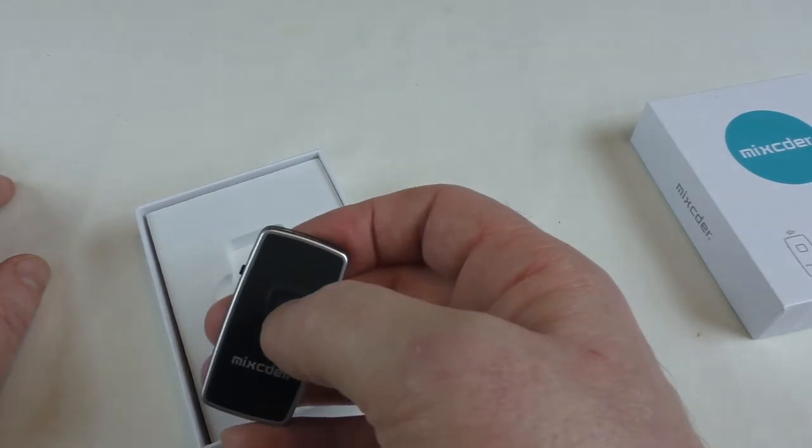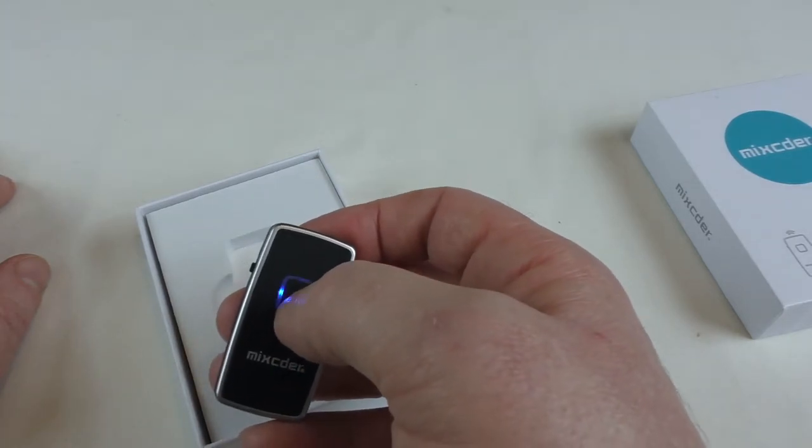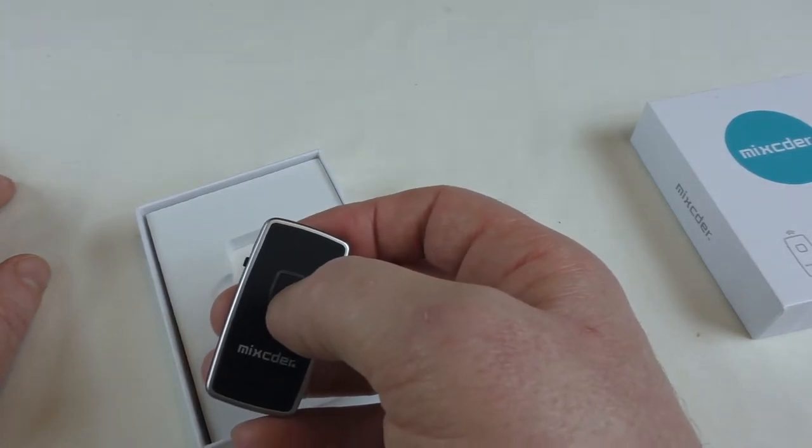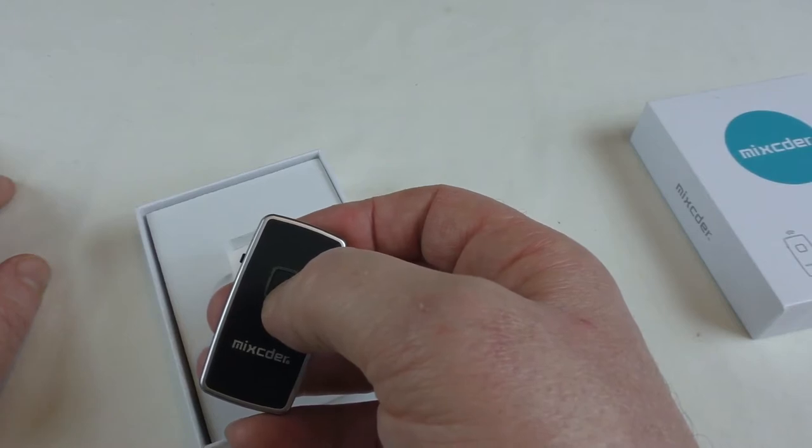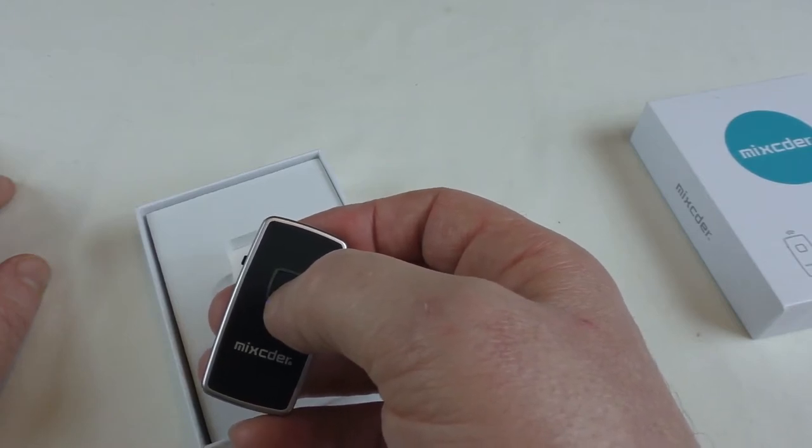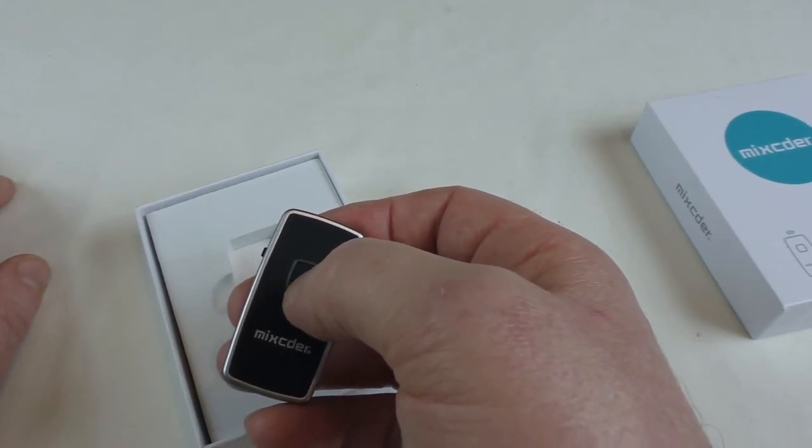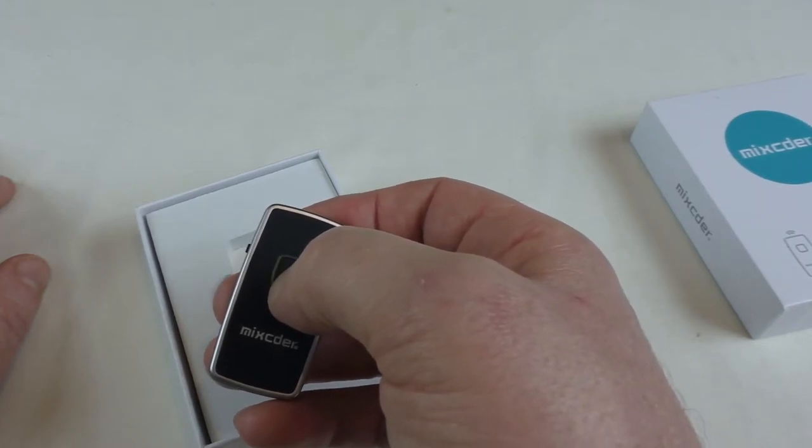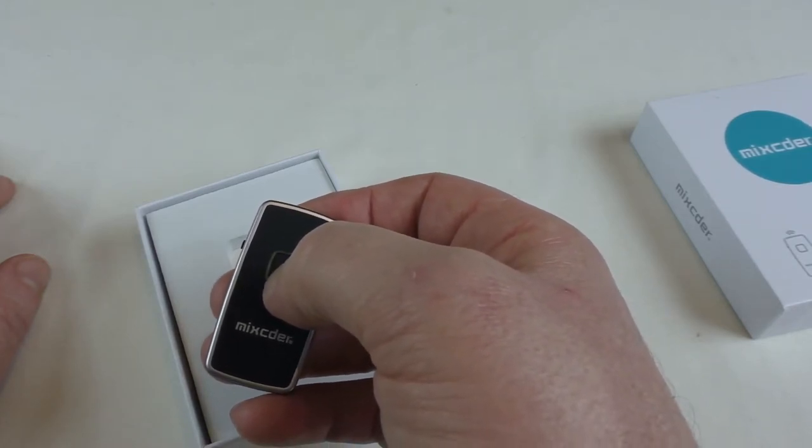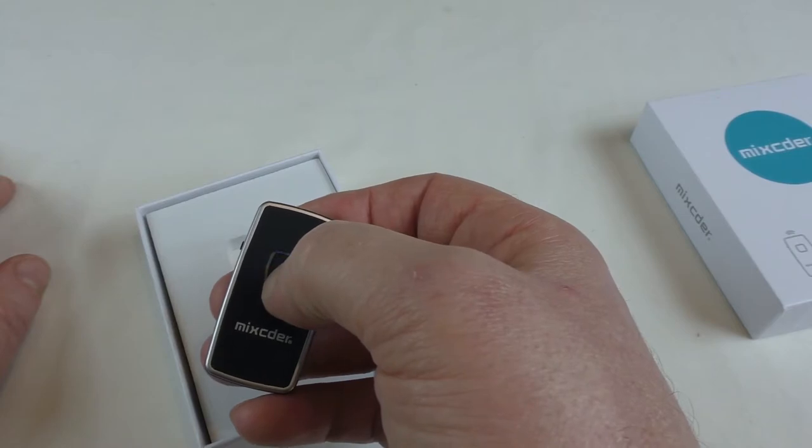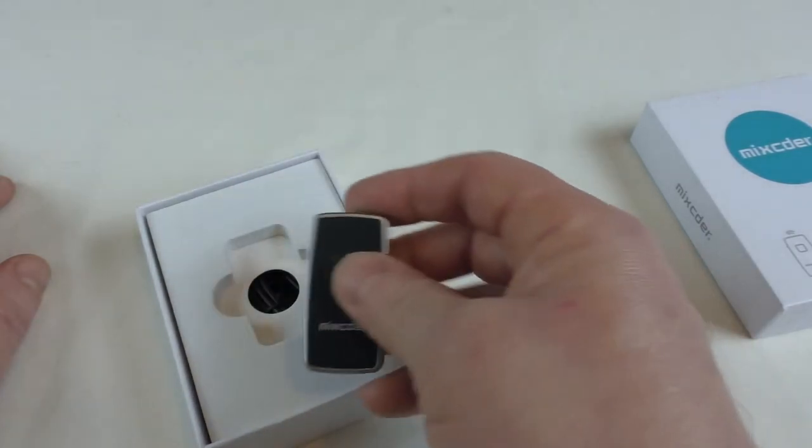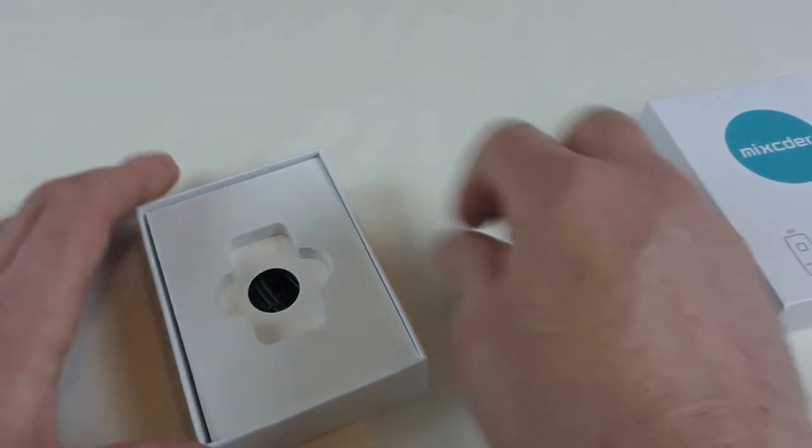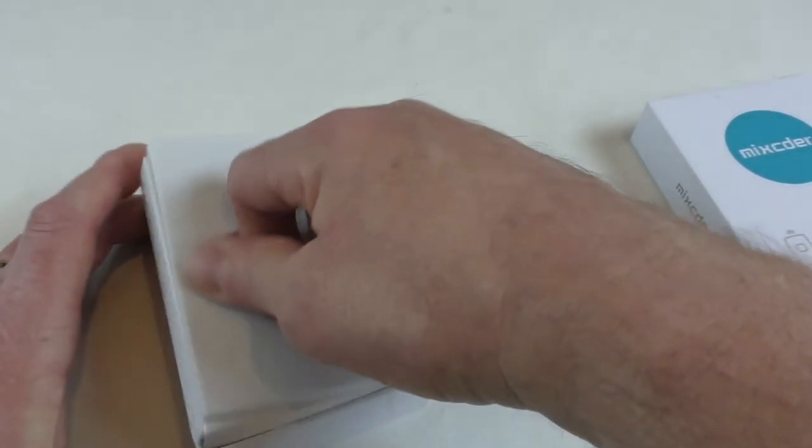You'll be able to use it for connecting some headphones to a TV or anything that's got a 3.5mm jack but no Bluetooth functionality. Let's see what else is down there.